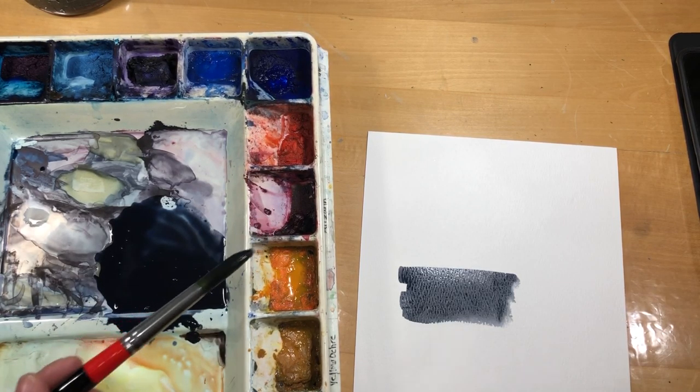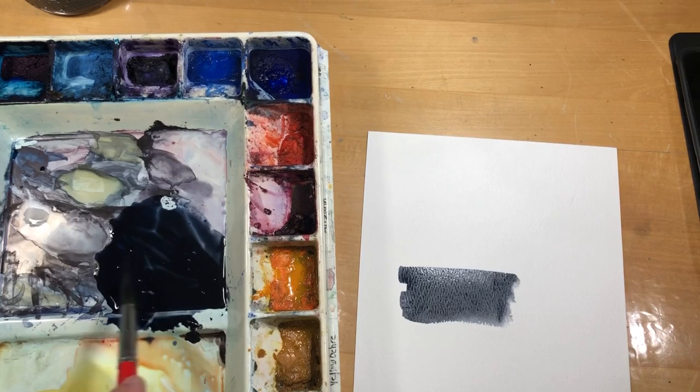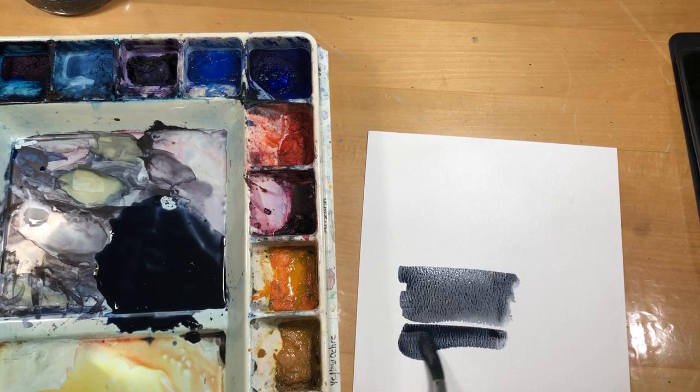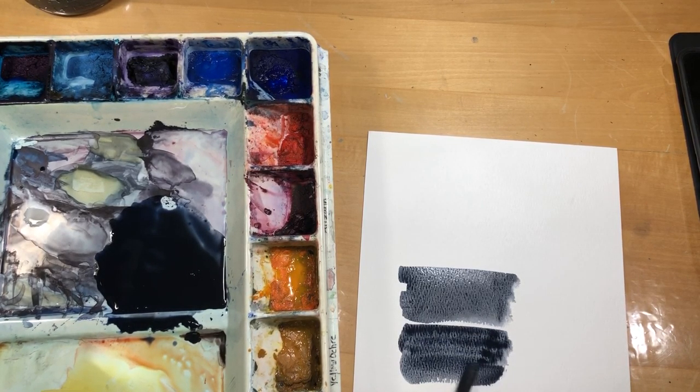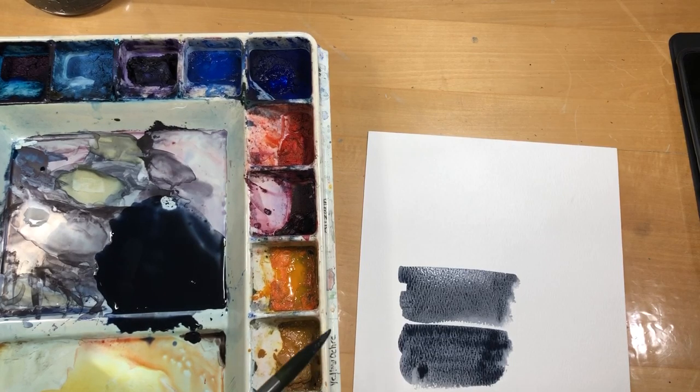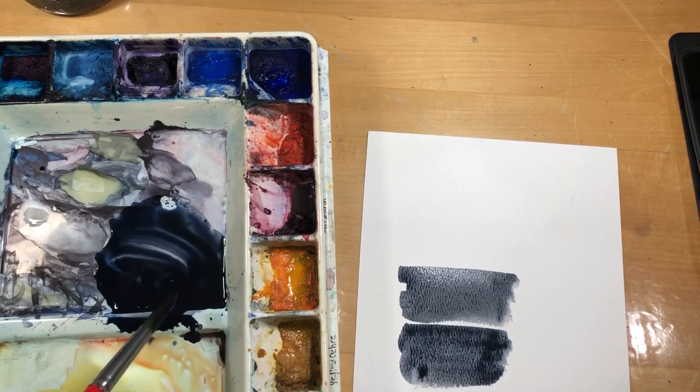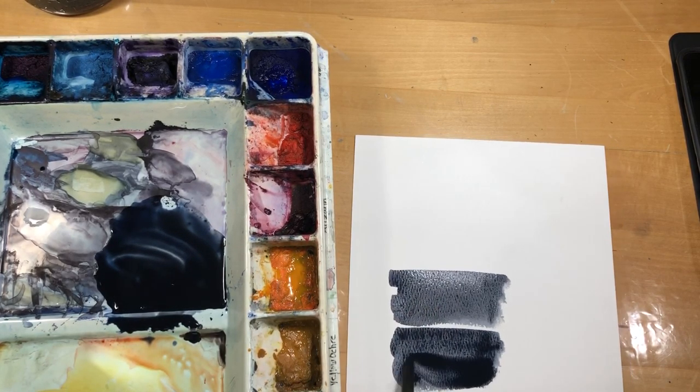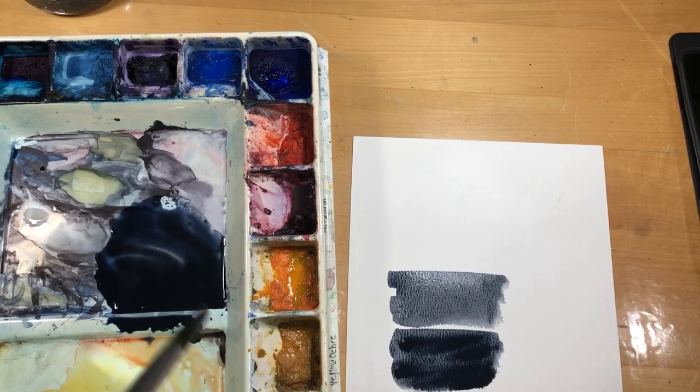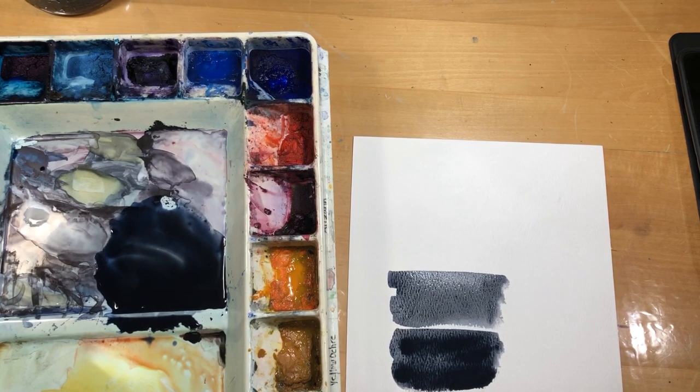There's nothing worse than getting halfway through this and going, oh great, I don't have any more. So see how that's getting a nice dark. When you're doing a silhouette, you may have to put two coats on it, especially with this paper. So put one coat down. Let it dry completely. Come back. Put another coat on it.